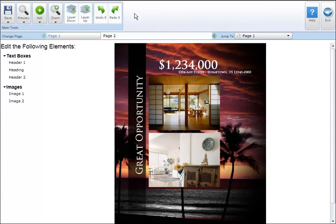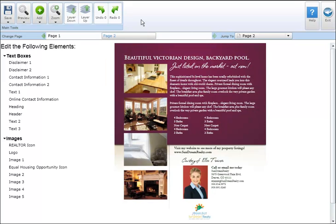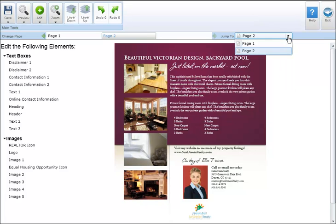To change the page of a flyer, simply click on the appropriate page or click the drop-down arrow to the right of jump to and select the desired page.